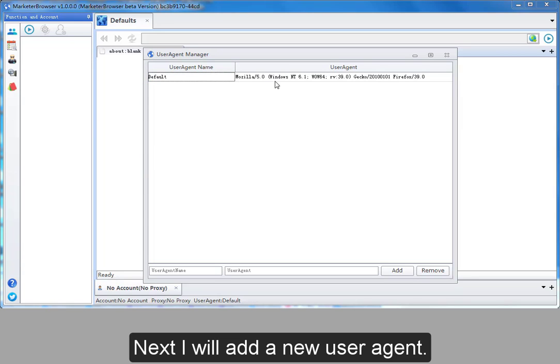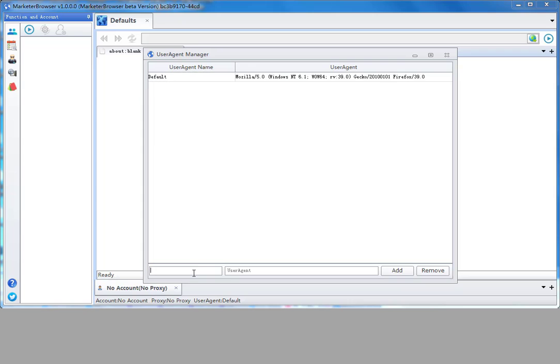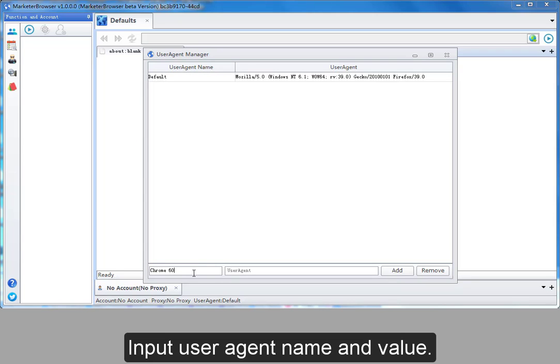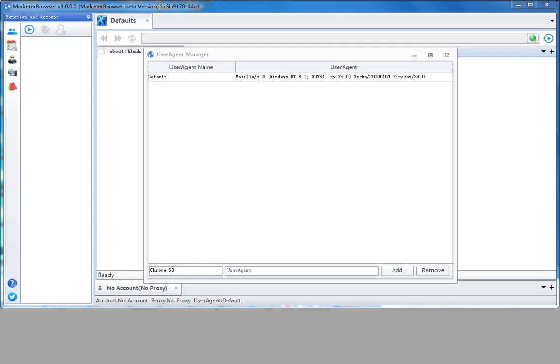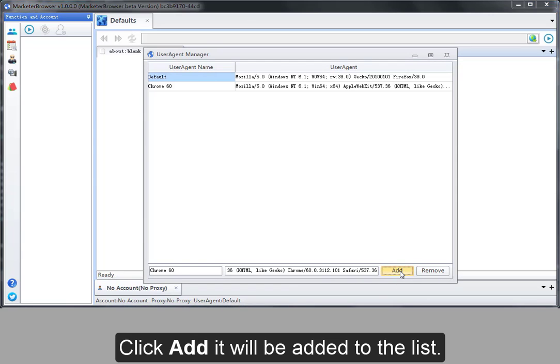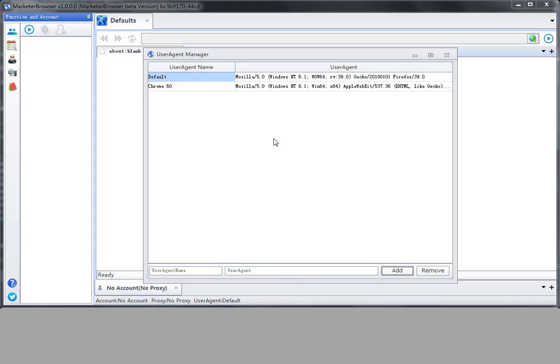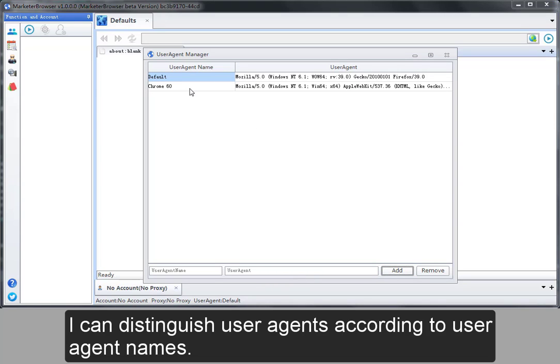Next, I will add a new user agent. Input user agent name and value. Click add. It will be added to the list. I can distinguish user agents according to user agent names.